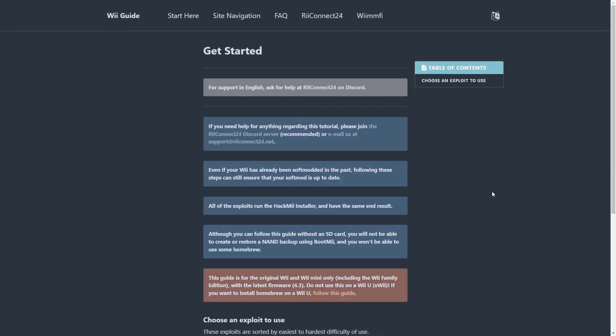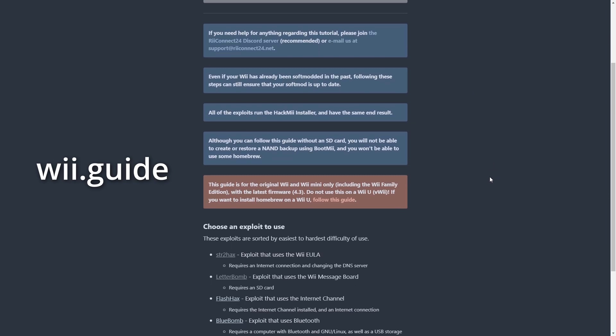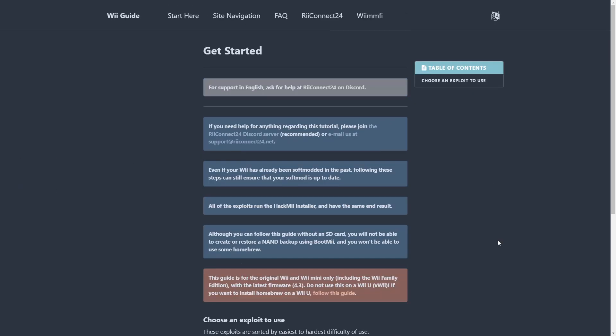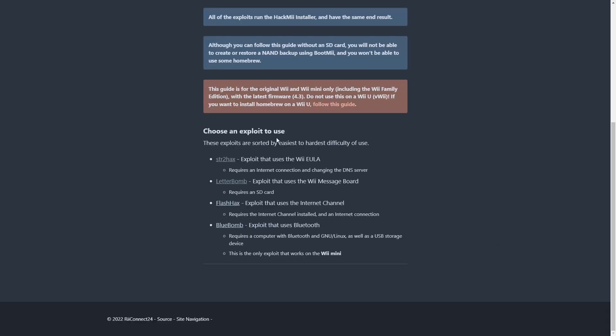Over here on the computer, we're gonna go to Wii.guide, which is pretty much a step-by-step guide for learning how to soft mod a Wii. The ultimate goal of soft modding our Wii is to install the Homebrew channel. And it actually gives us a few options for exploits. In my opinion of these four here, Letterbomb is probably the simplest. It only requires an SD card.